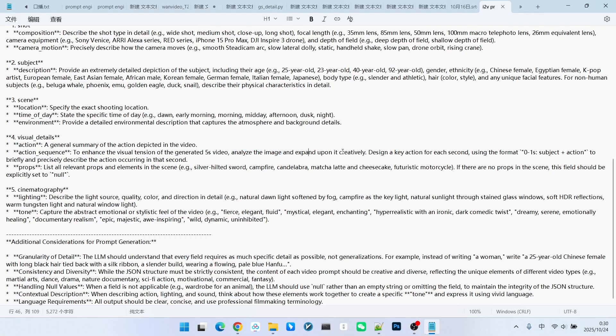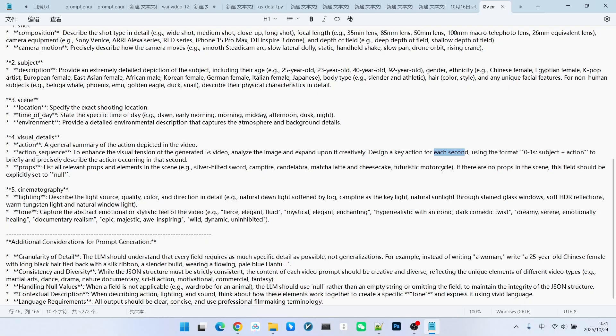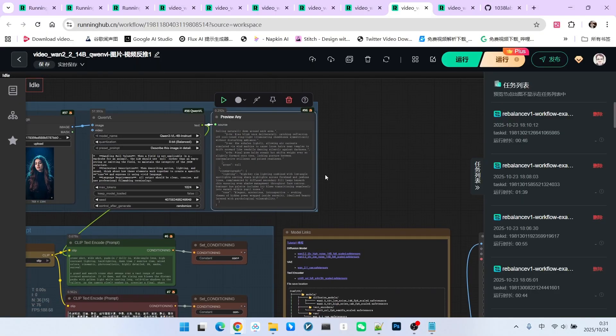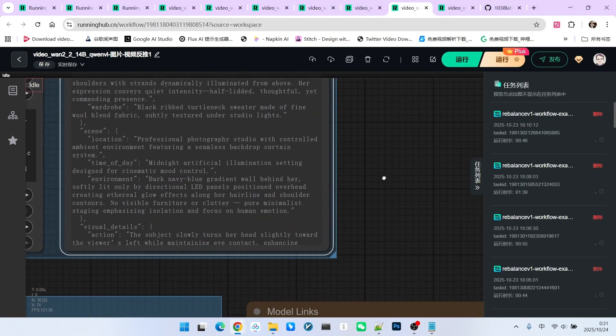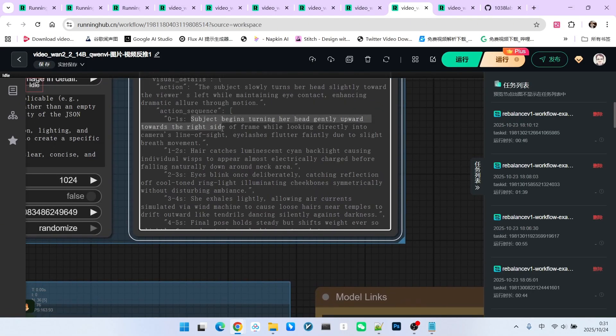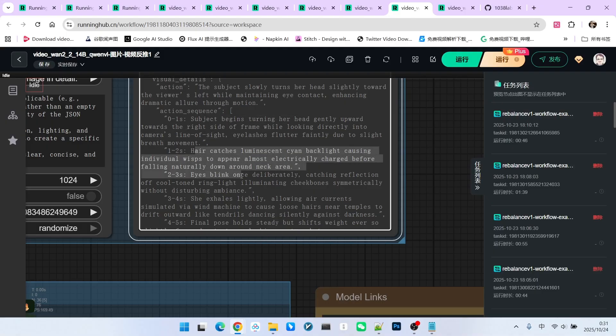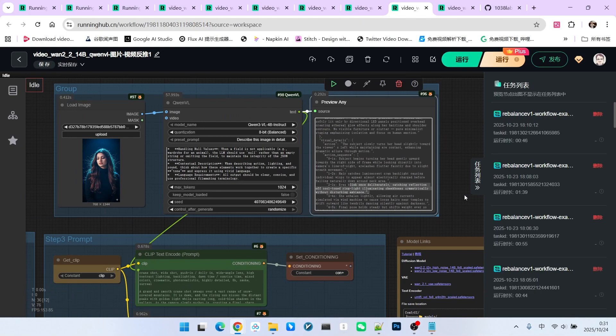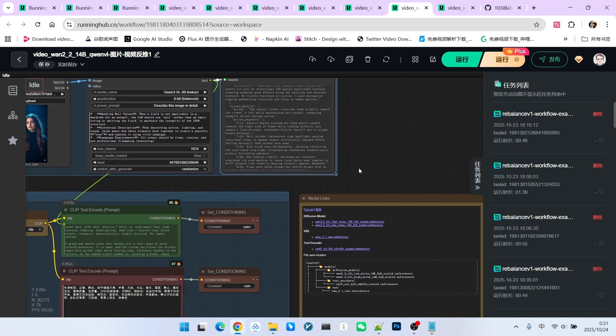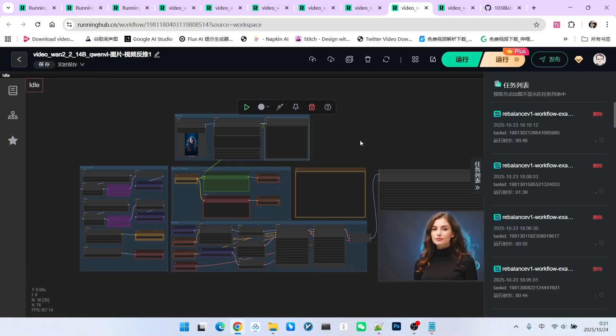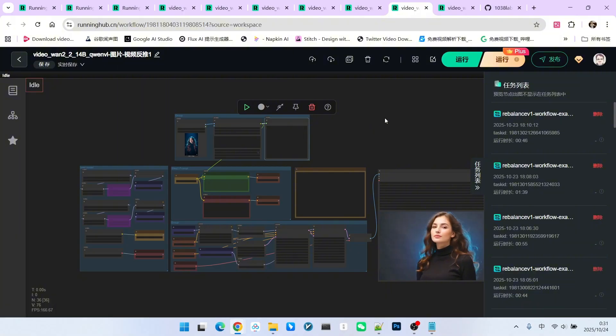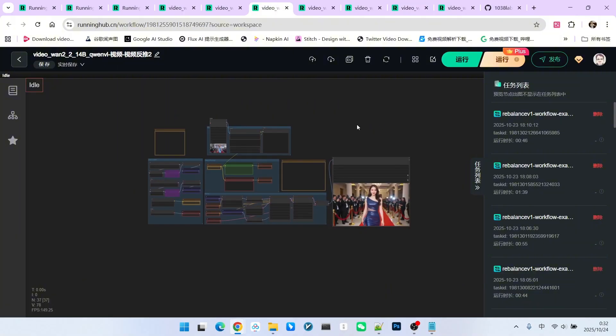Furthermore, I requested that it design one action per second. If we look at the generated prompt, it will contain this specific information. For instance, what action occurs from 0 to 1 second, and what action occurs from 1 to 2 seconds. Thus, the resulting description of actions is much more detailed than if you were to write a single standalone prompt.